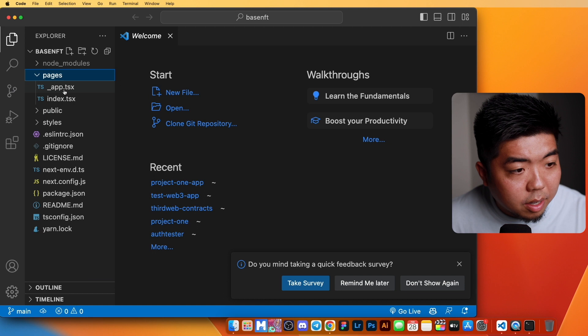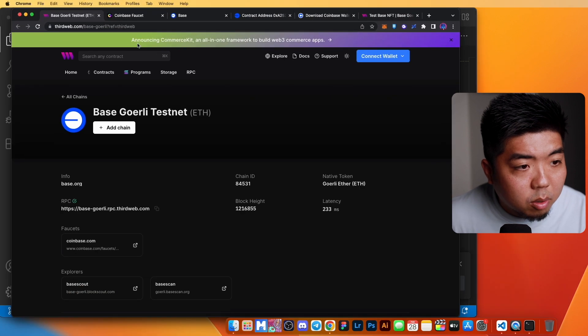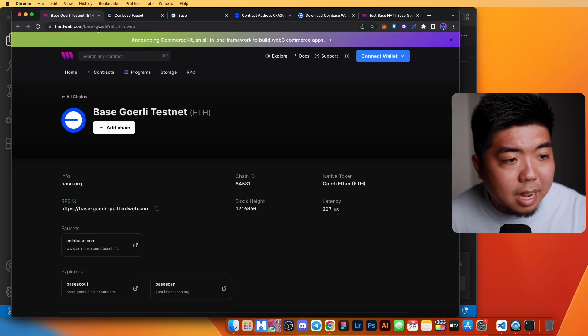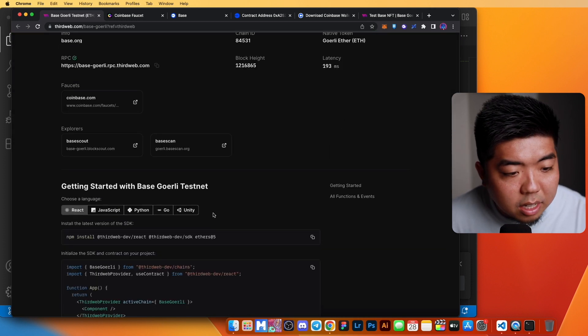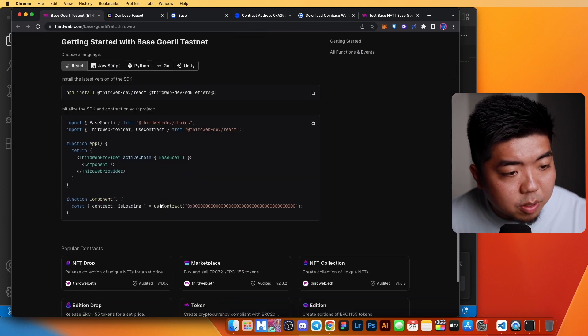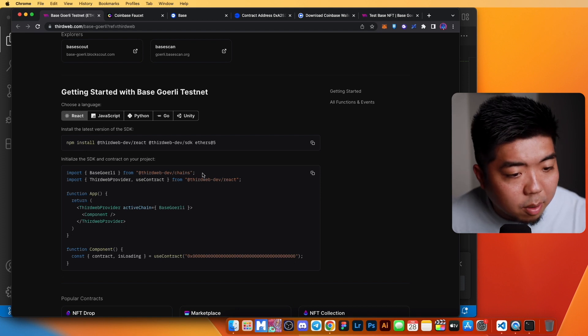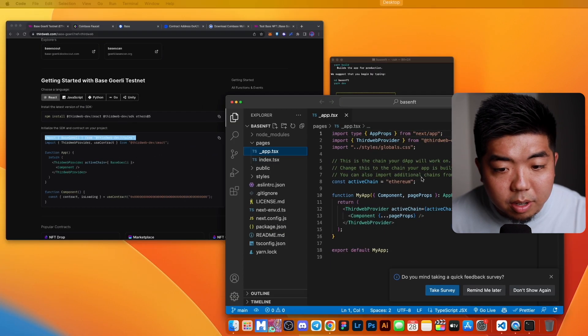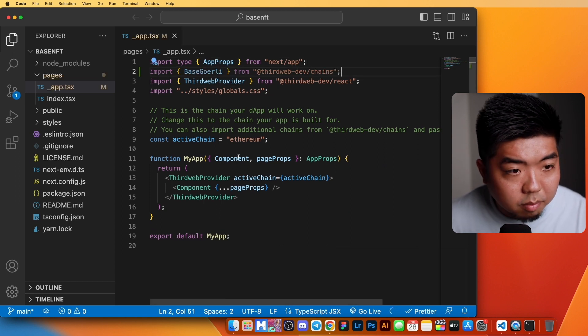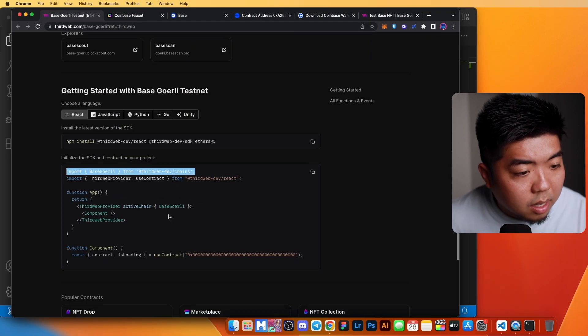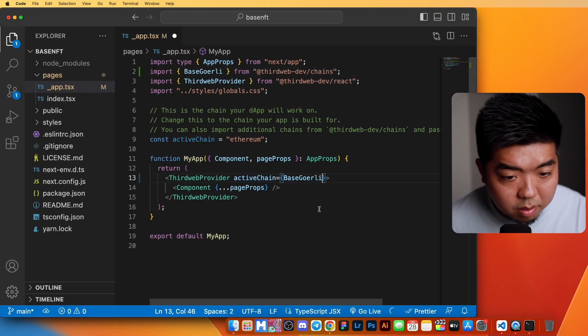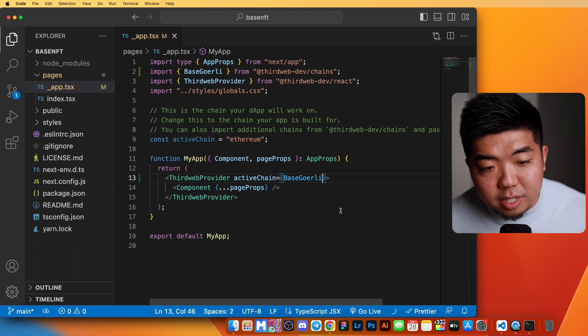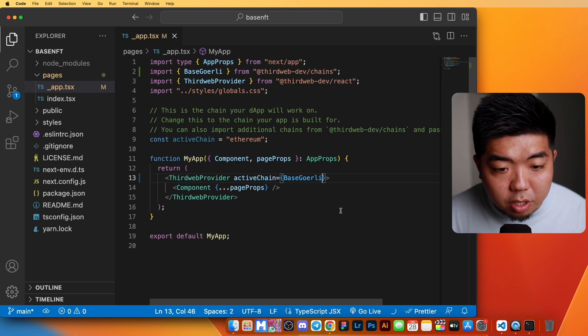Now in our code editor here, we can actually set up our Base app really easy. If you go over to thirdweb.com/base-gorly, you can see the chain information right over here. It gives you the chain ID, the explorers and everything that you can look at. But if you scroll down a little bit here, you can see how you can install and initialize the SDK to work with the Base network. We just need to import our Base Gorly here. And we just need to set our active chain to Base Gorly. And just like that, you can use ThirdWeb SDK to start building your application on Base.